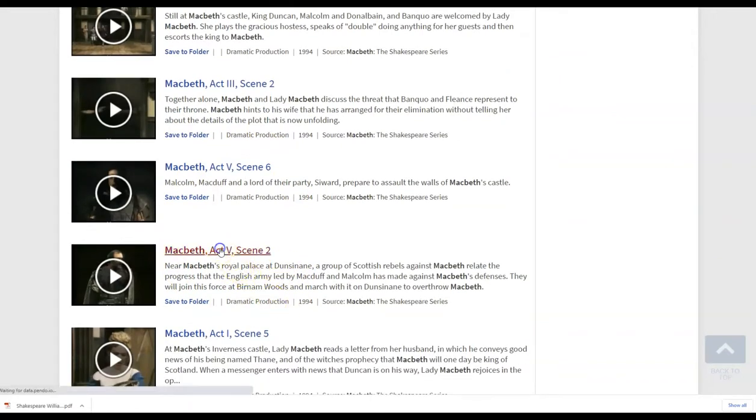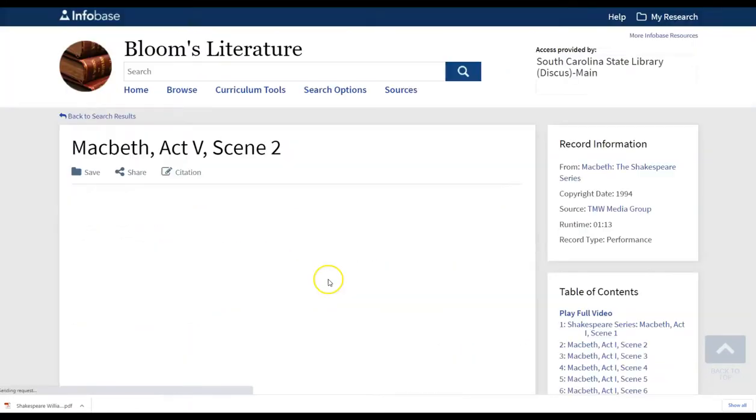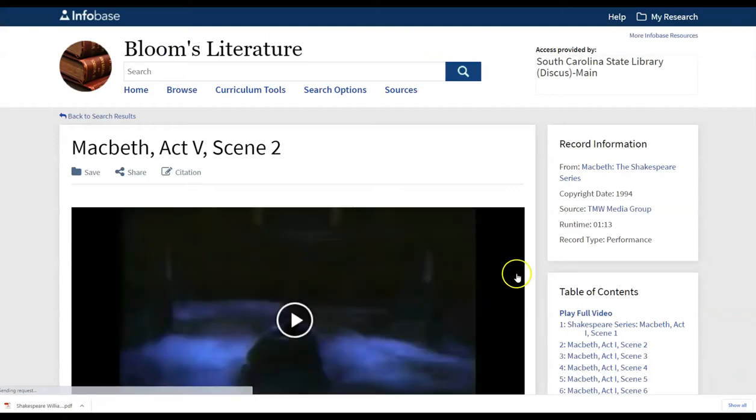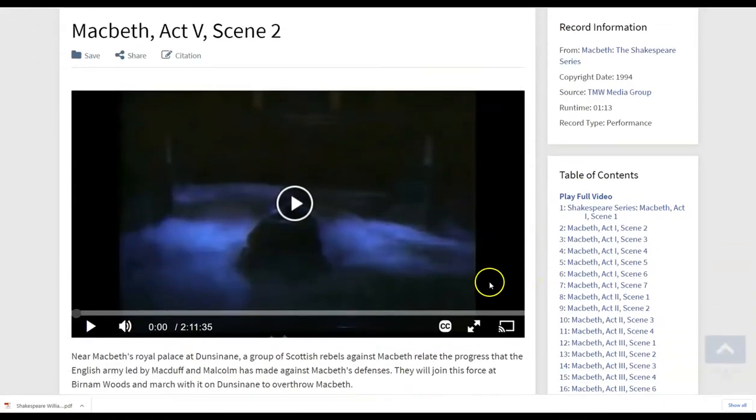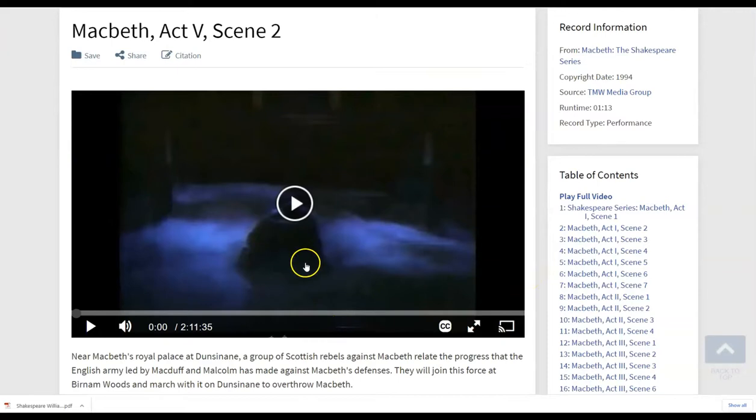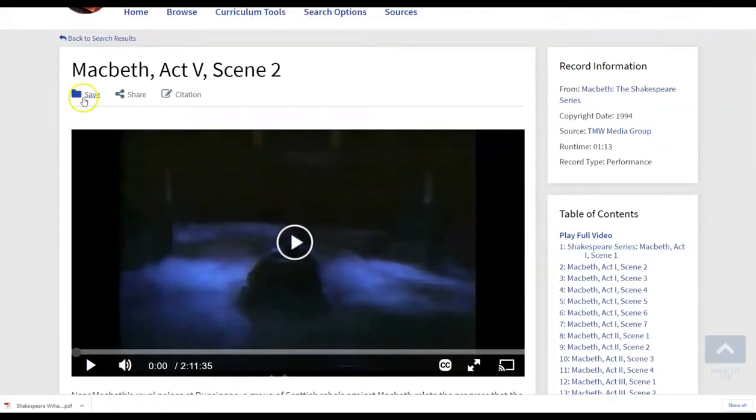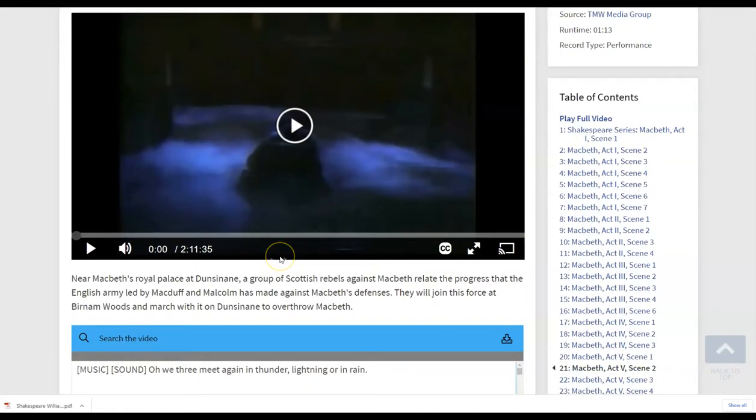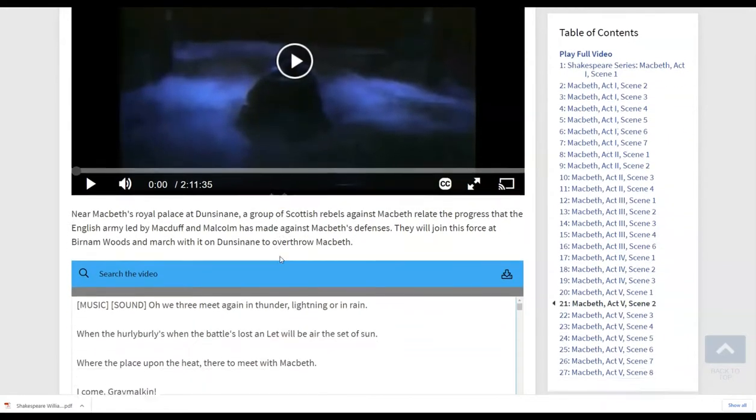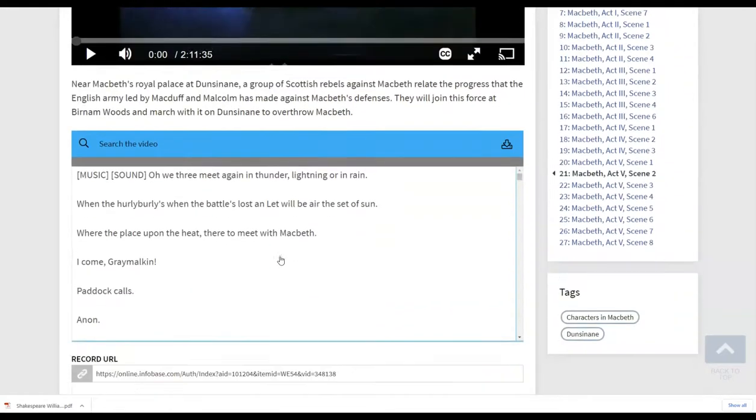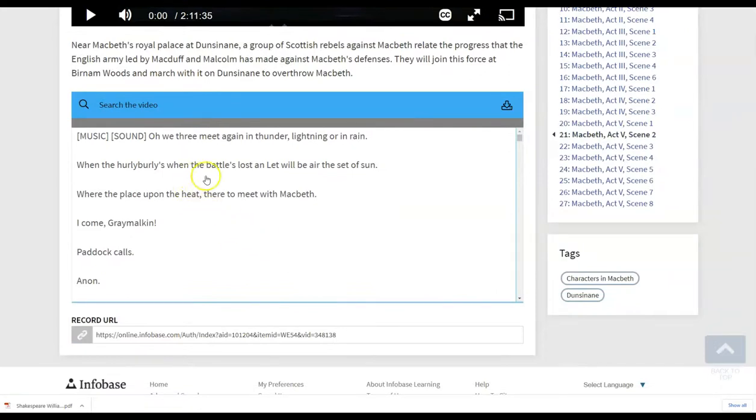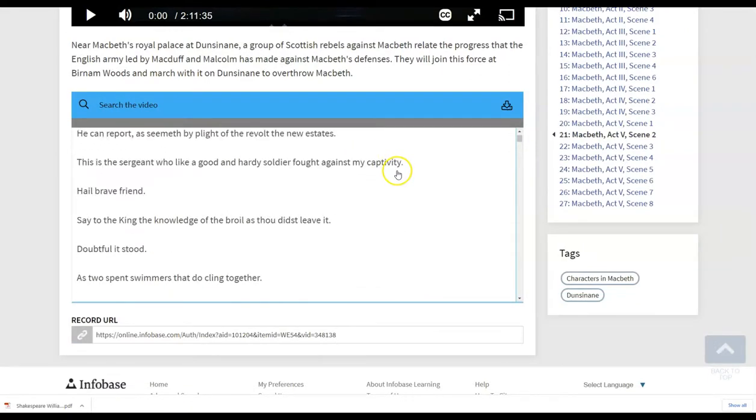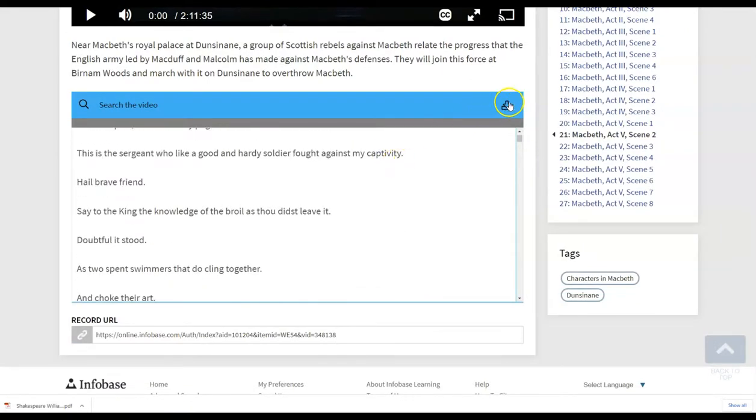So we can open this scene two, act five scene two in Macbeth. And that's going to work exactly like I showed you in the first video demo, where you're going to have those delivery options across the top. You can actually show the scene. There's a transcript that's available. Notice that that transcript is also downloadable here.